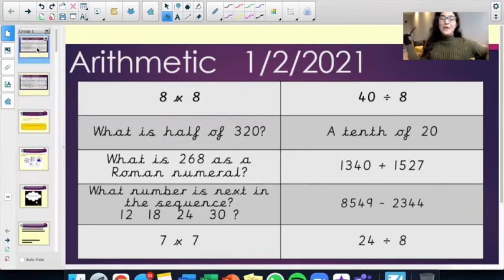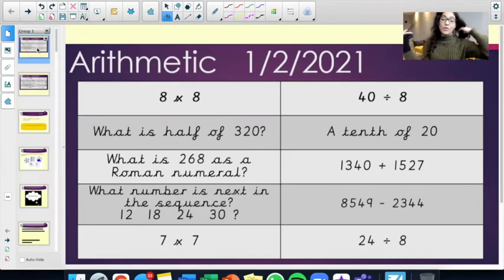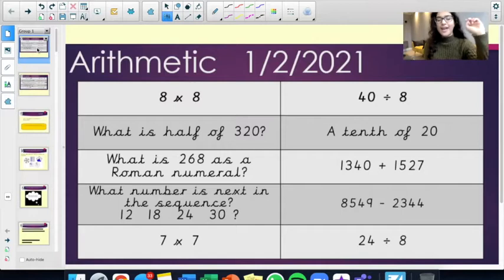Hello, Williams class. For your arithmetic today, the questions are as follows.